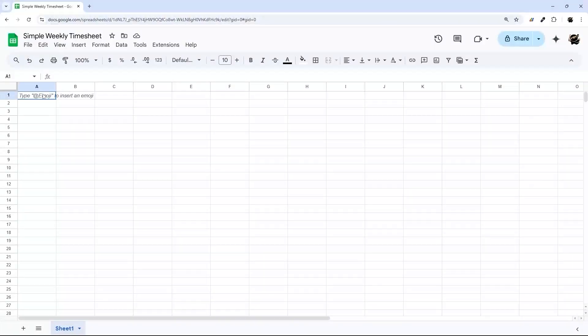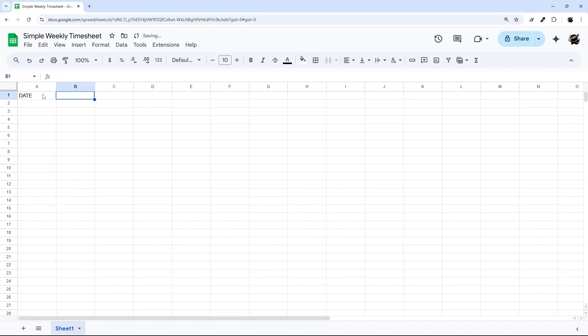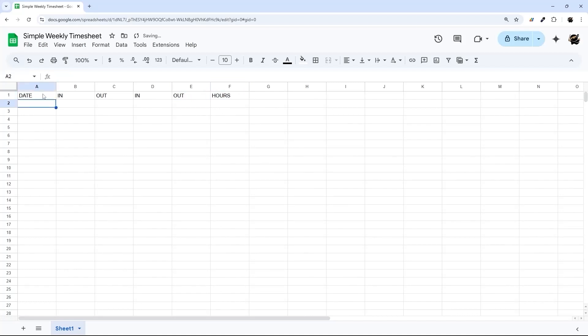So we're just going to start with our columns here, so date, and then we're going to do time in, time out. We're going to include the ability to do before and after lunch, and then your hours.